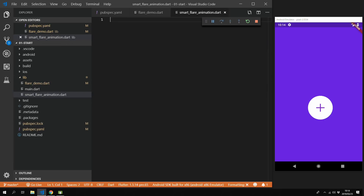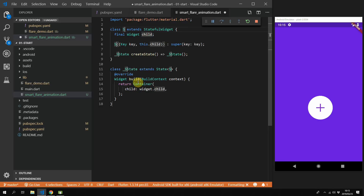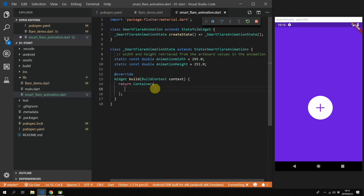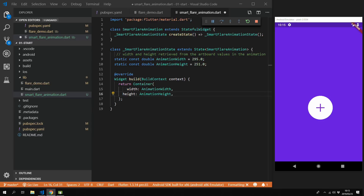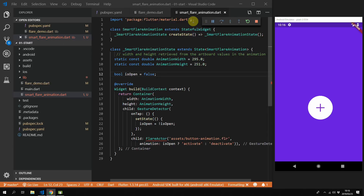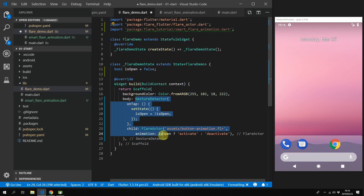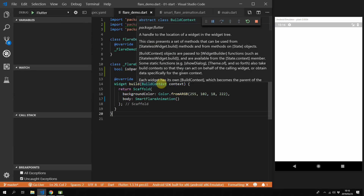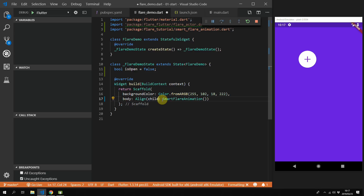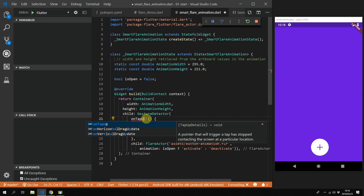We can fix this by moving the Flare actor and gesture detector into their own stateful widget. We'll create a new file called SmartFlare animation dot dart, import the material package, and create a stateful widget called SmartFlare animation. This widget will return a container of width 295 and height 251 — values that correspond to the artboard dimensions in the animation file. We'll move all our code from our Flare demo file into this child widget, copy our isOpen boolean, and import our Flare actor. Then in our Flare demo file we replace all the gesture detector code with our SmartFlare animation. We'll wrap it with an align widget and set the alignment to bottom center.